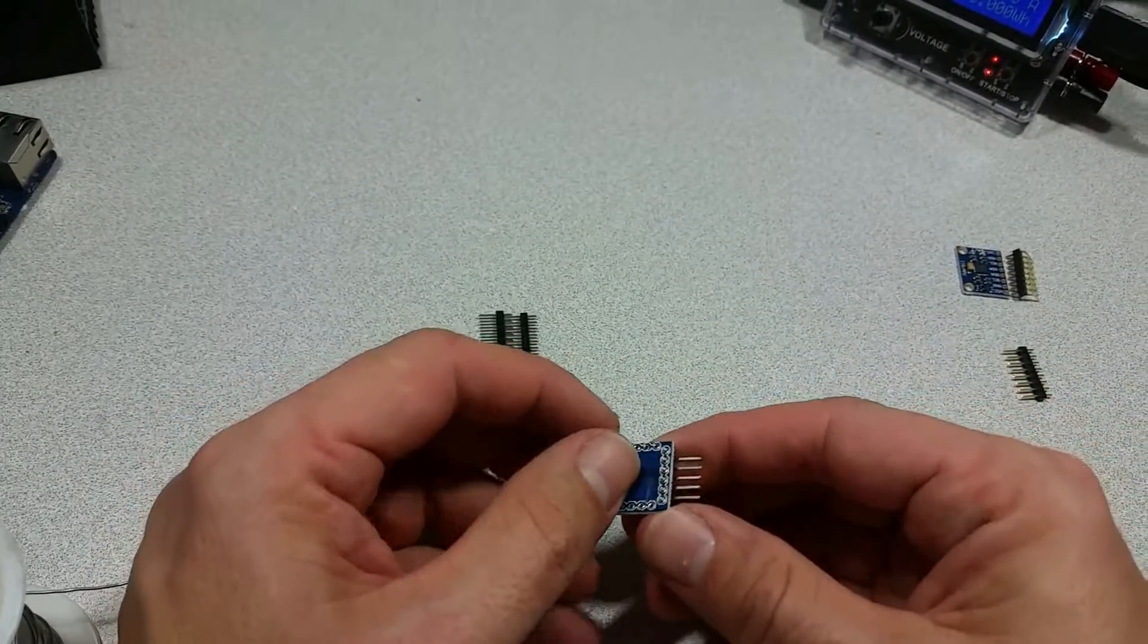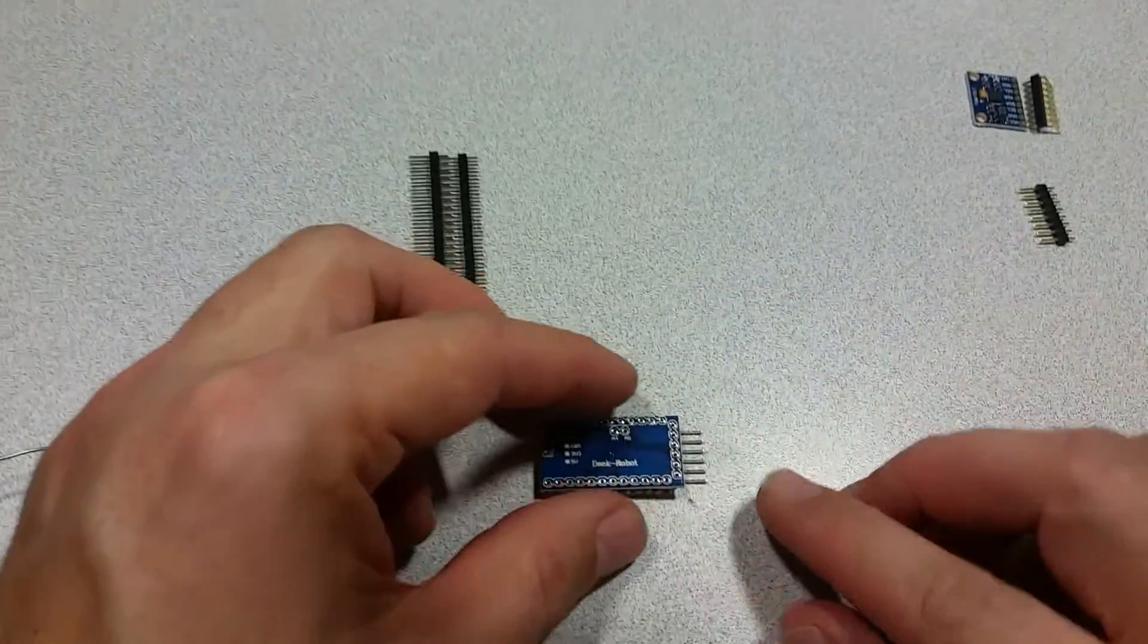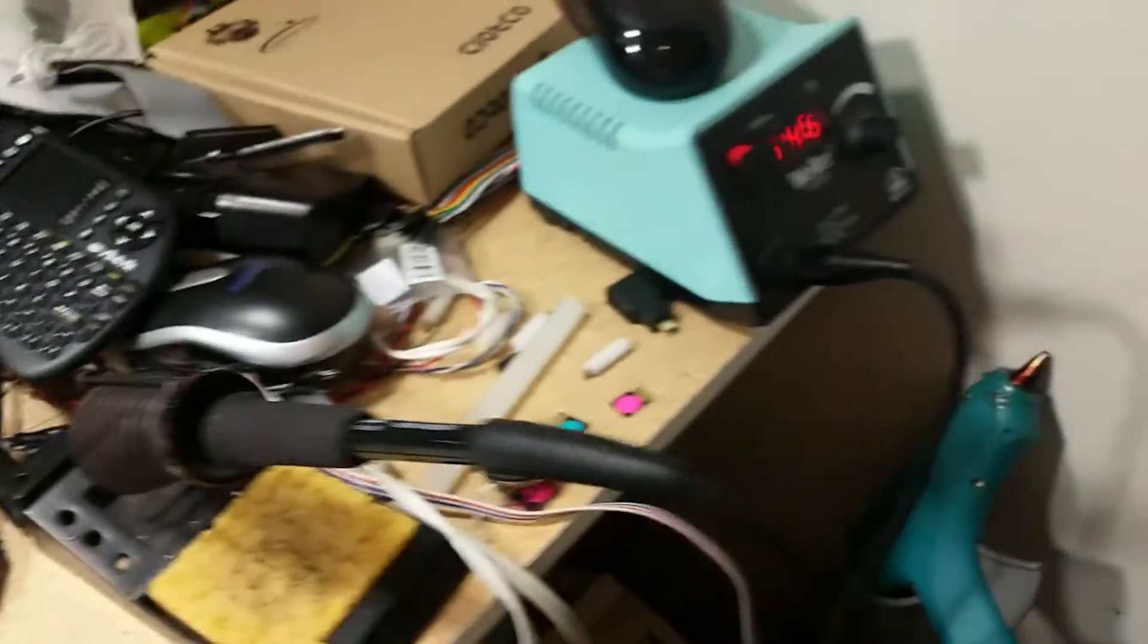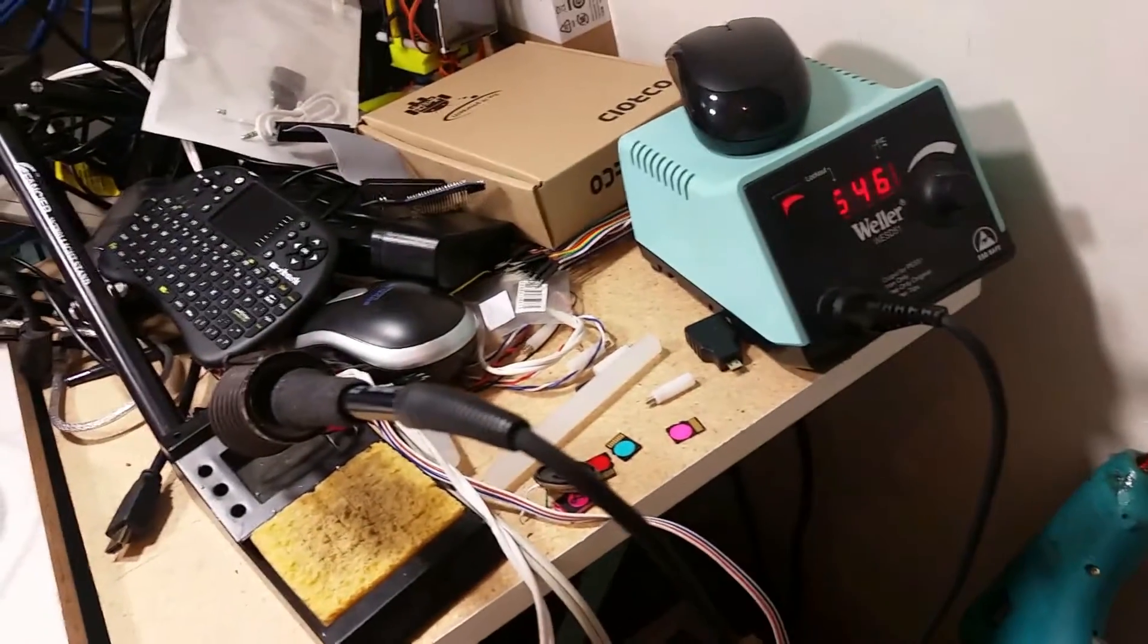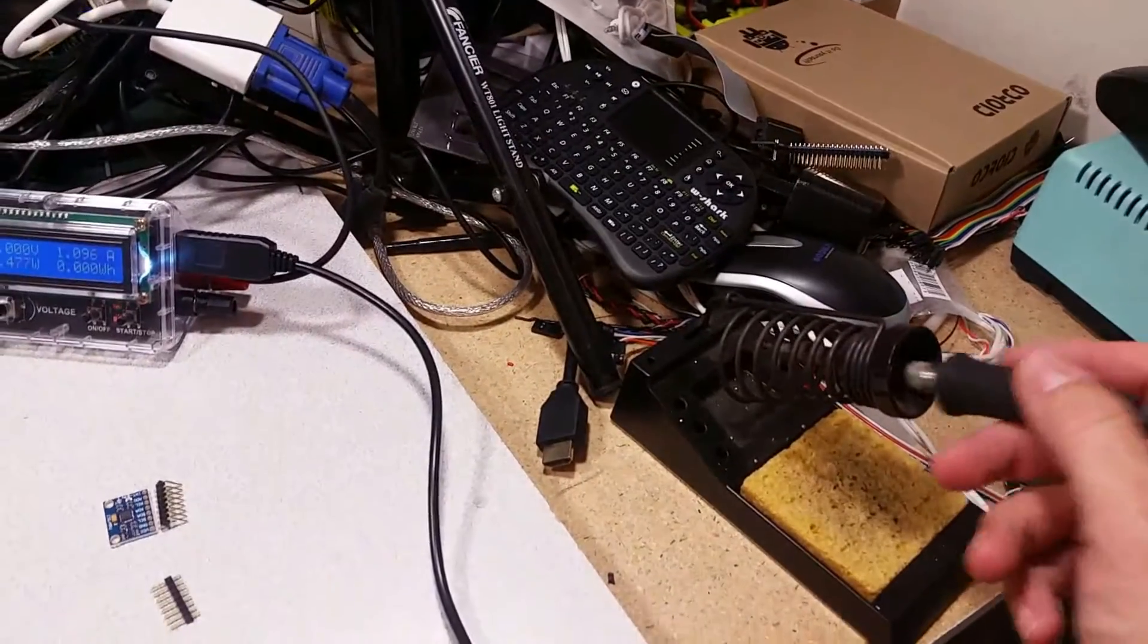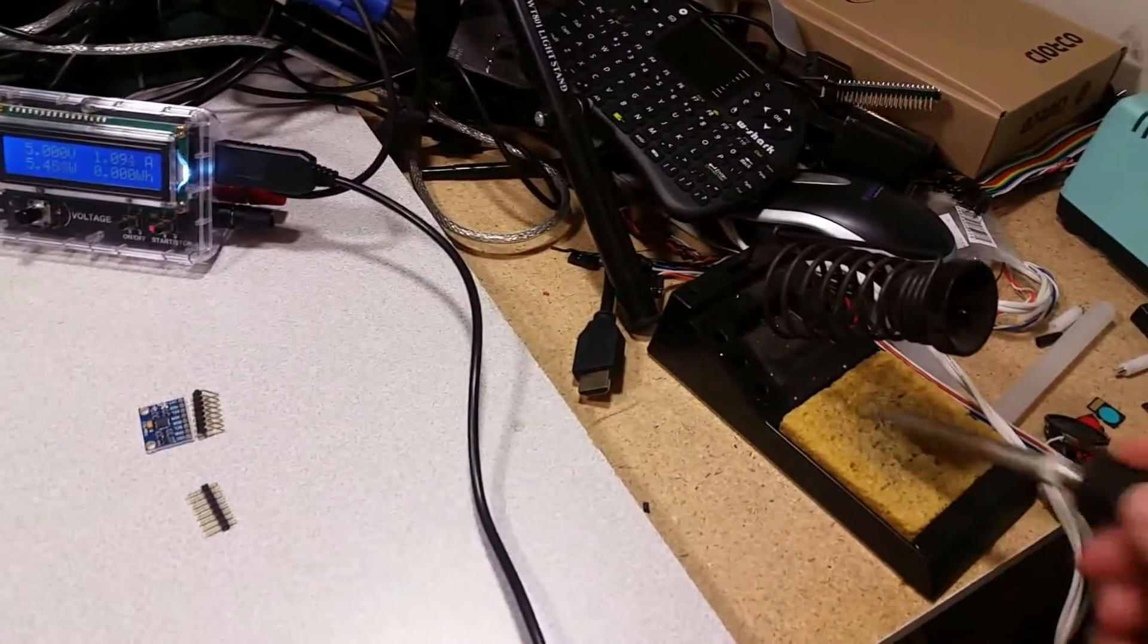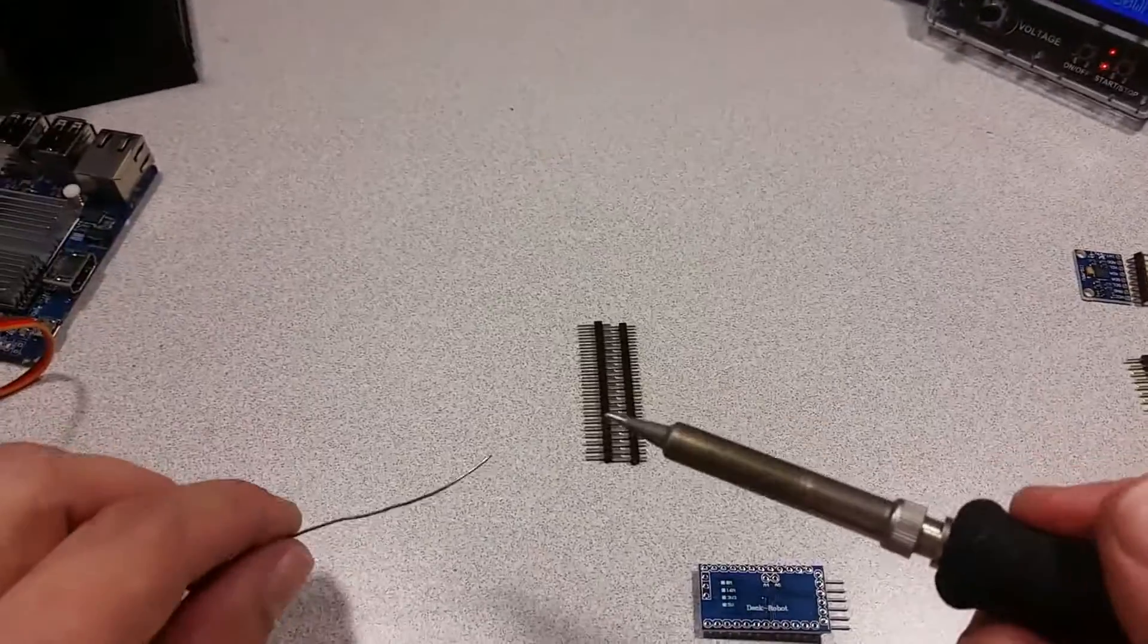So first things first, I attach the pins to it and I have my soldering iron heated up to 646. First thing you want to do is make sure your tip is clean. The sponge is wetted there for that purpose.